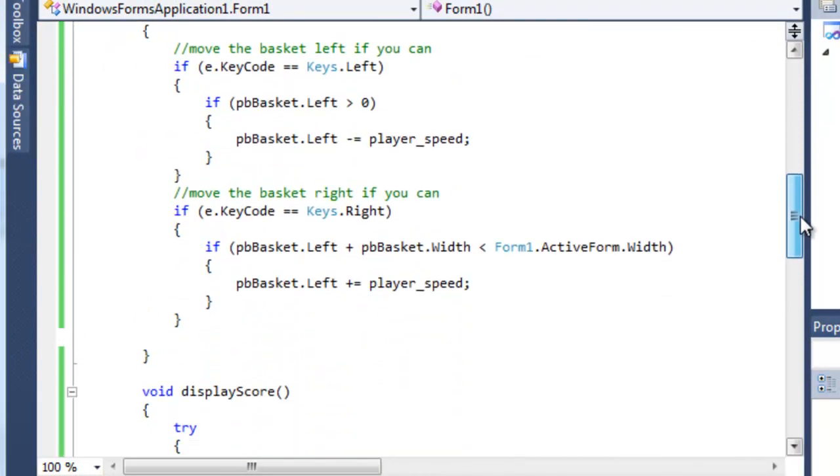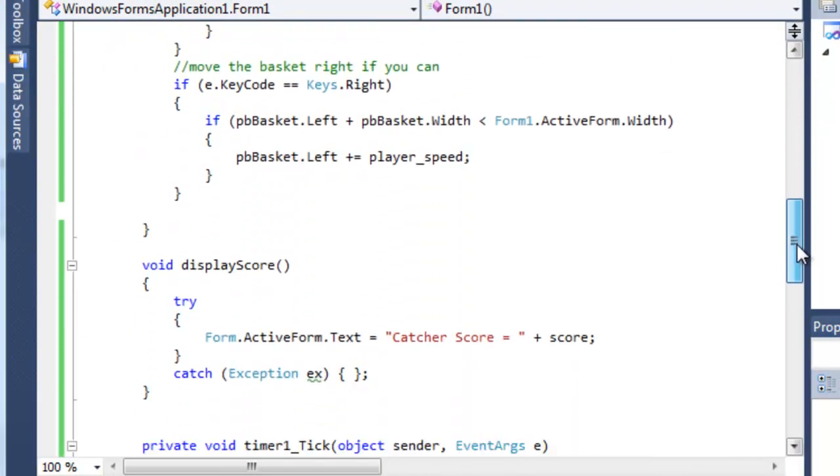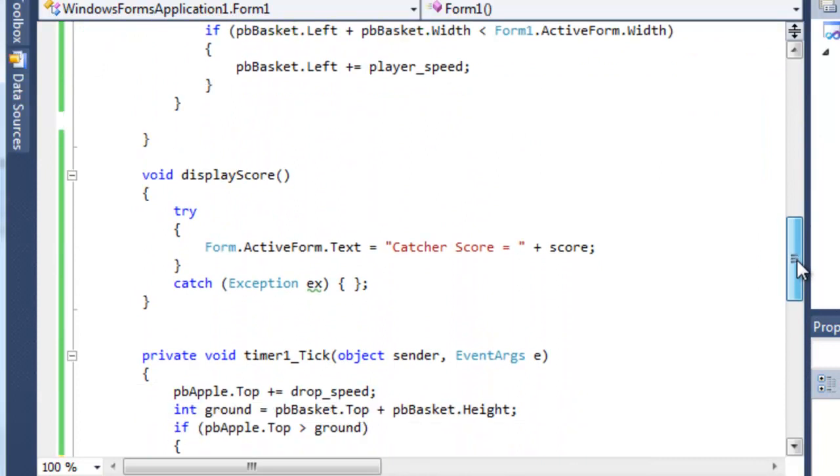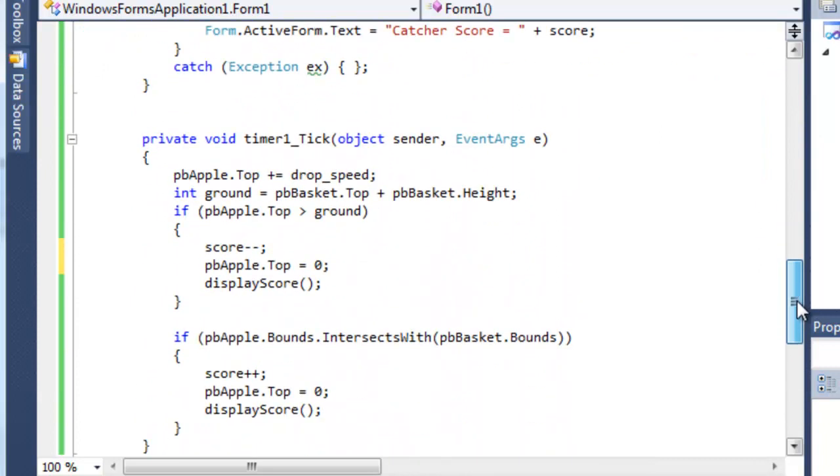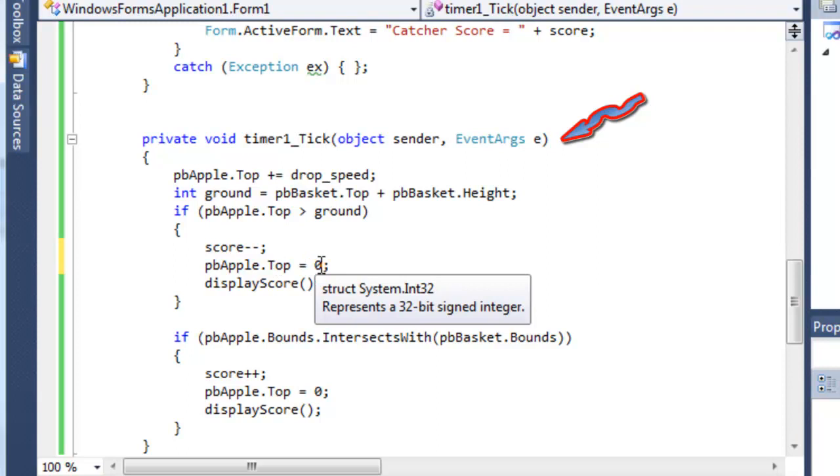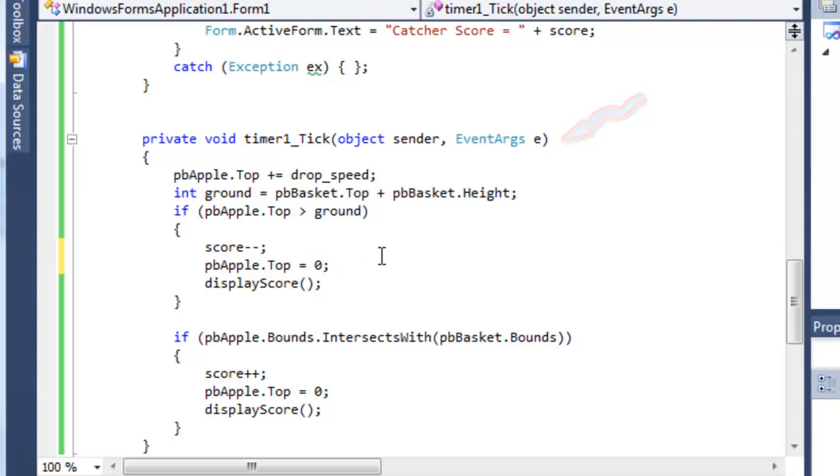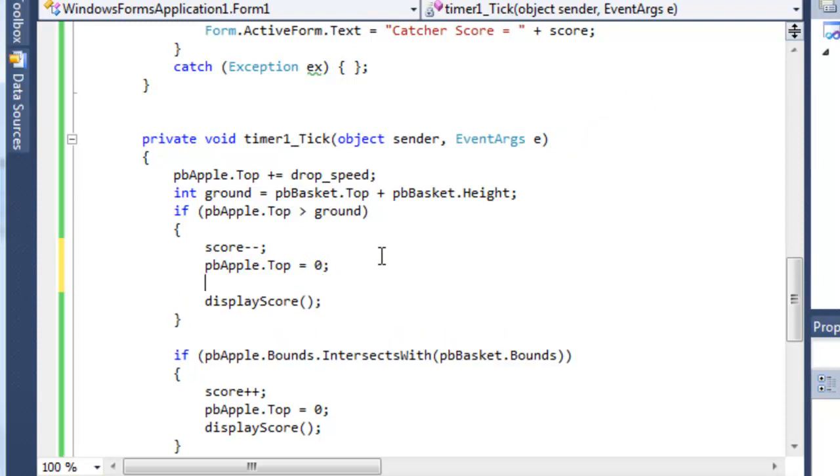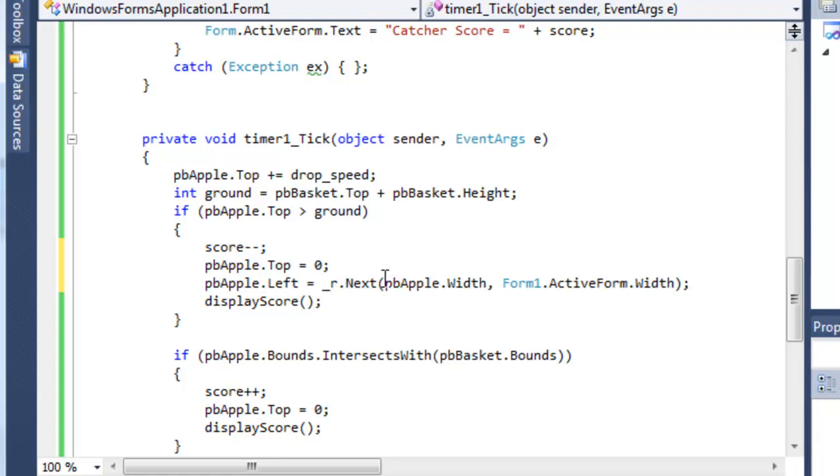Now to use it when we come down to the timer, when an apple misses the basket it goes back to the top which is value zero and that's fine. What we want to do though is to set a new left property value and we can do that with this statement here.